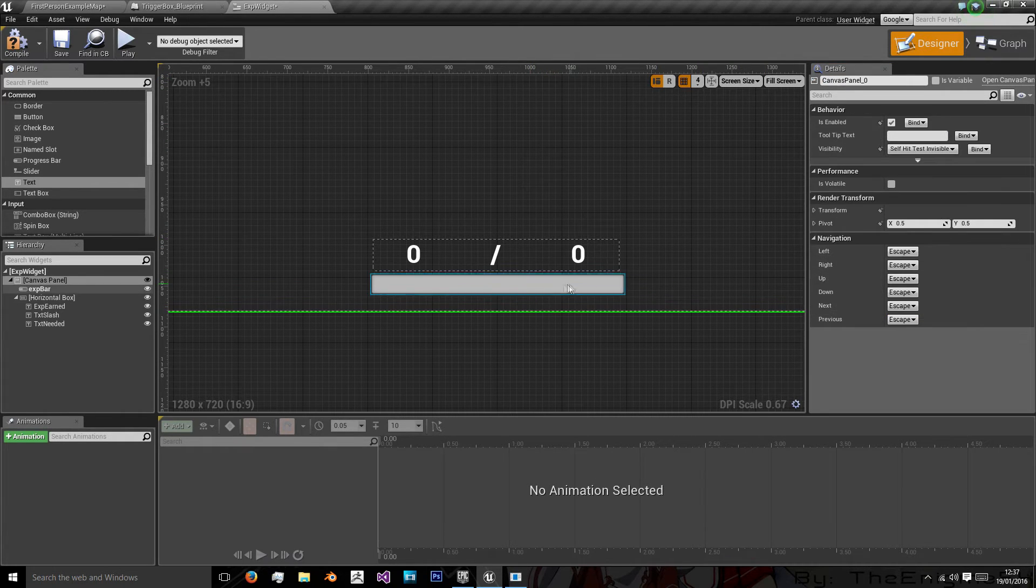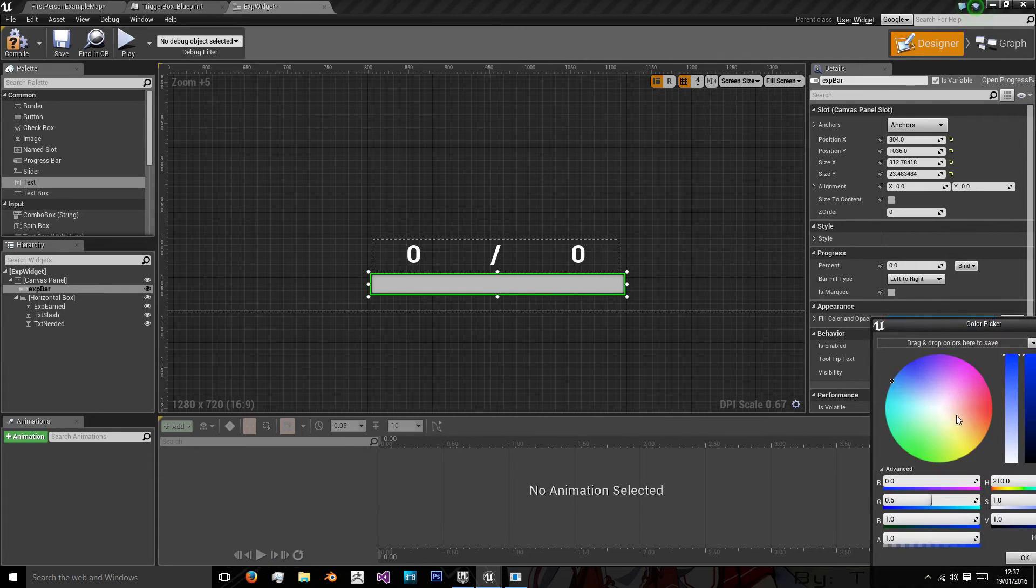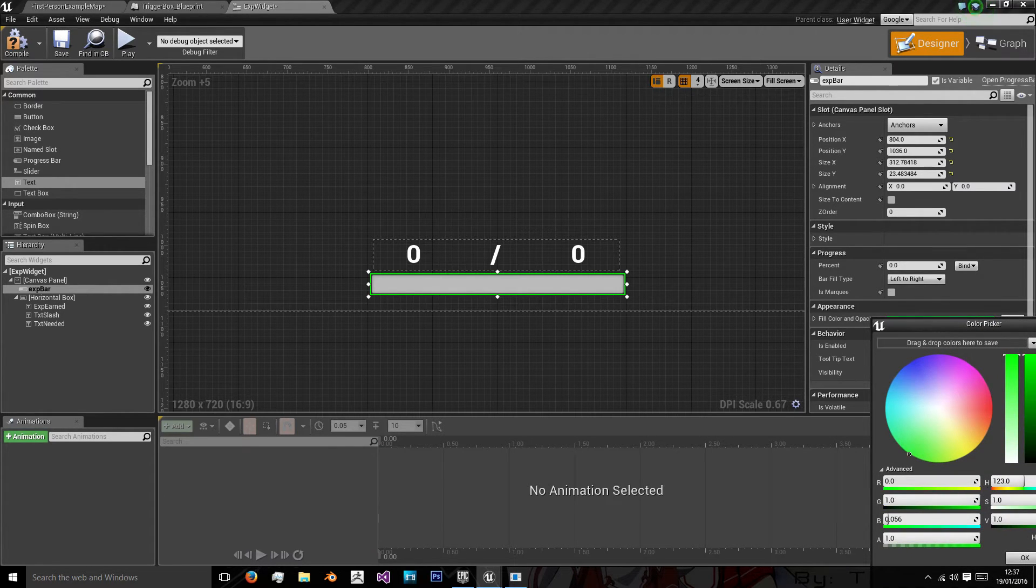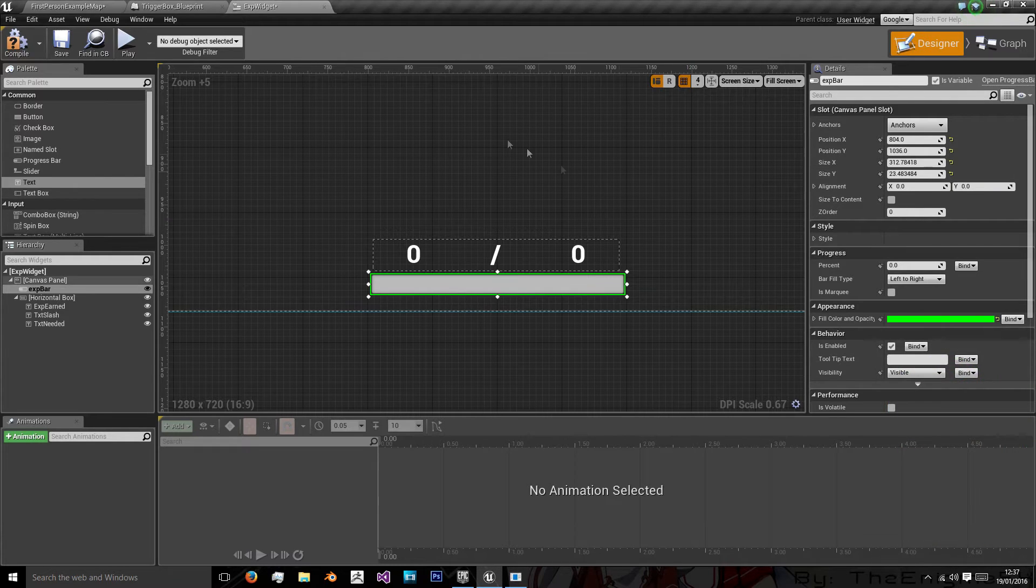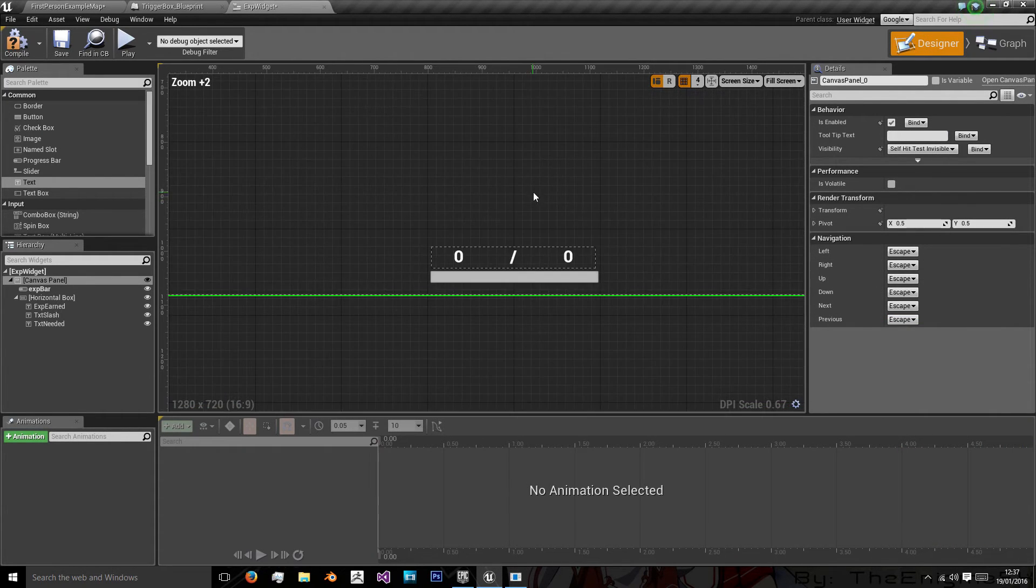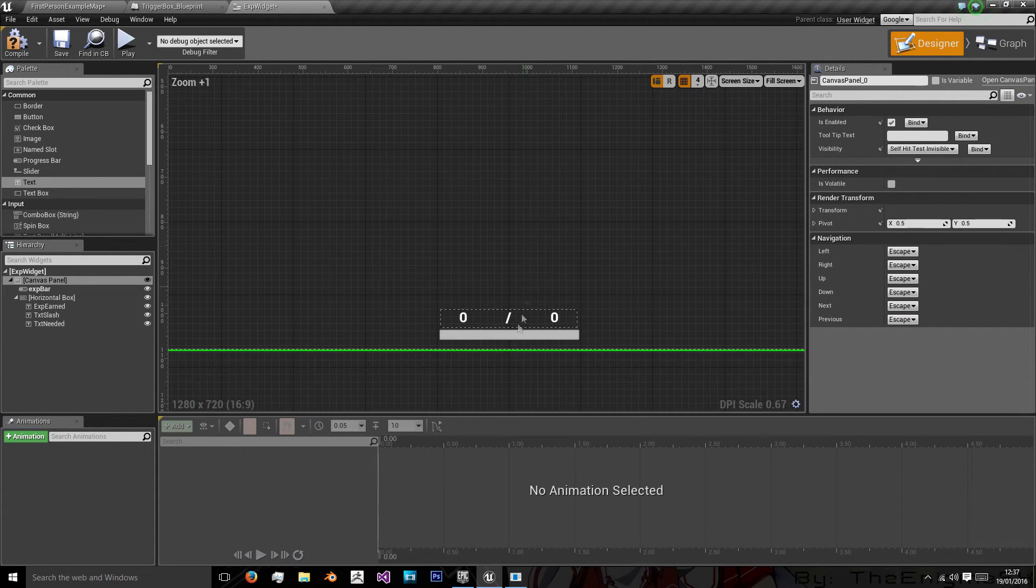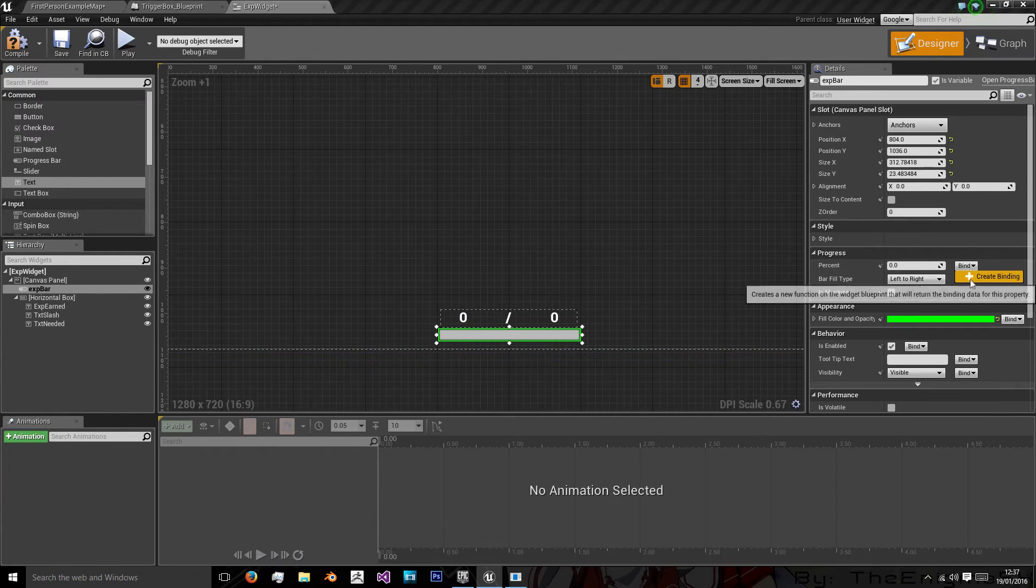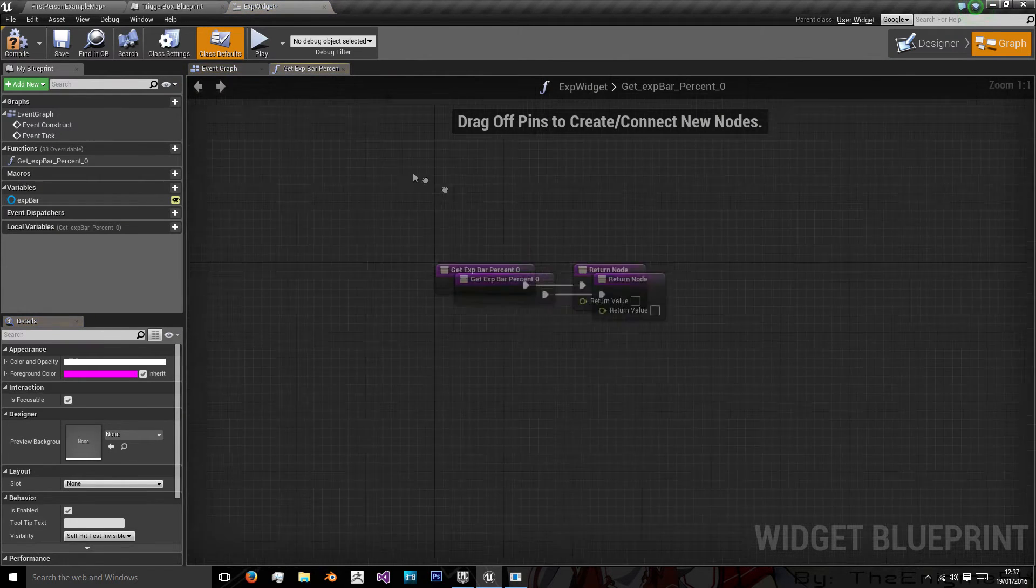And we'll give it a fill color of green to match. Oops I did that the opposite way. To match the Fallout style. And we have it there. Now for the percentage we want to create a binding. And the binding is just simply going to get the experience of the character.